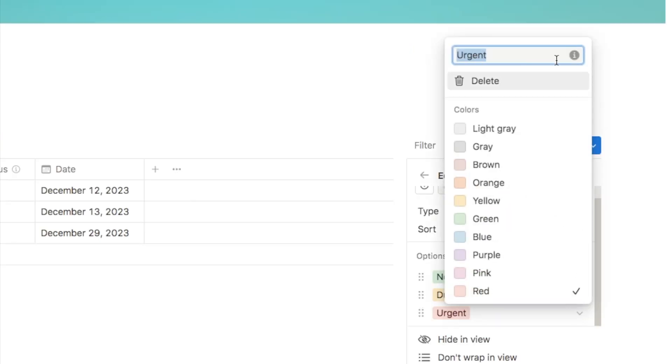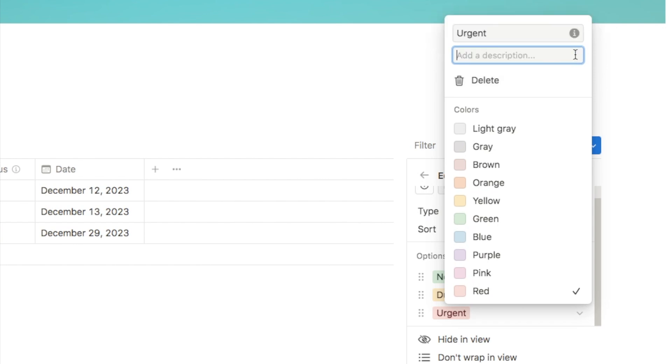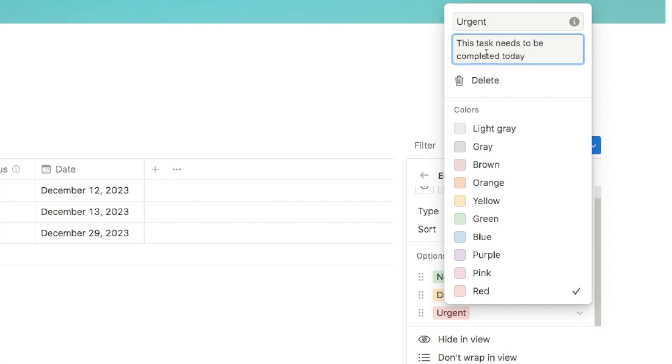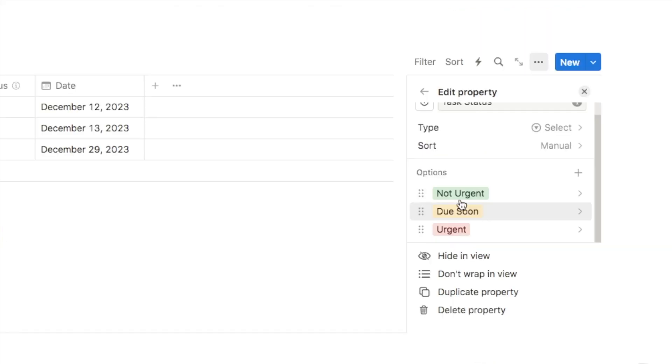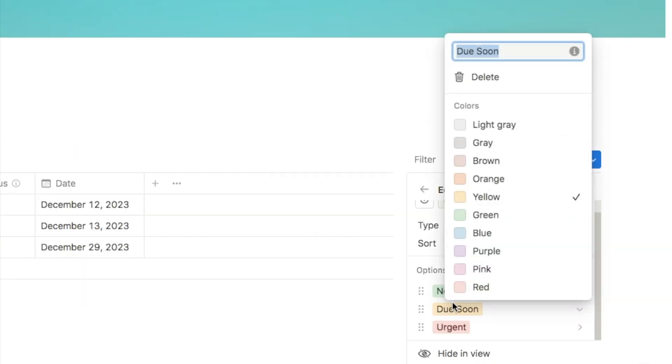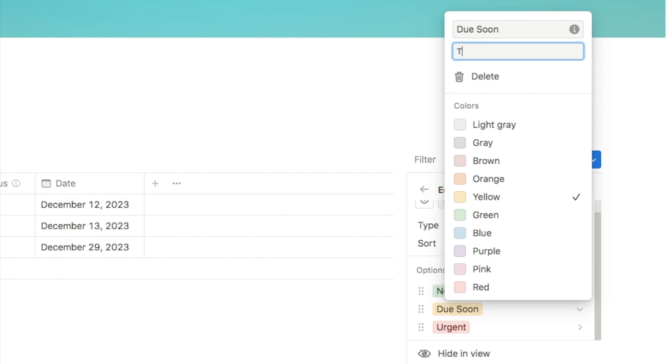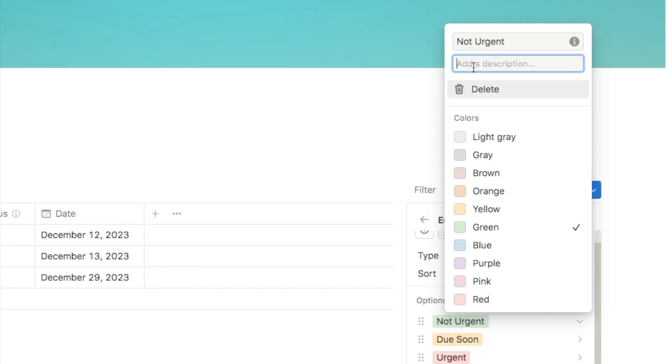So you can click on there to add your description. So let's add a description for when you would actually want to select urgent. Let's just say that this task needs to be completed today. So that is specifically what I mean by urgent. I'm just going to add a quick description for the other two as well. So let's just say that due soon is a task that is due in the next two days. And for not urgent, we're going to add more than three days until deadline.